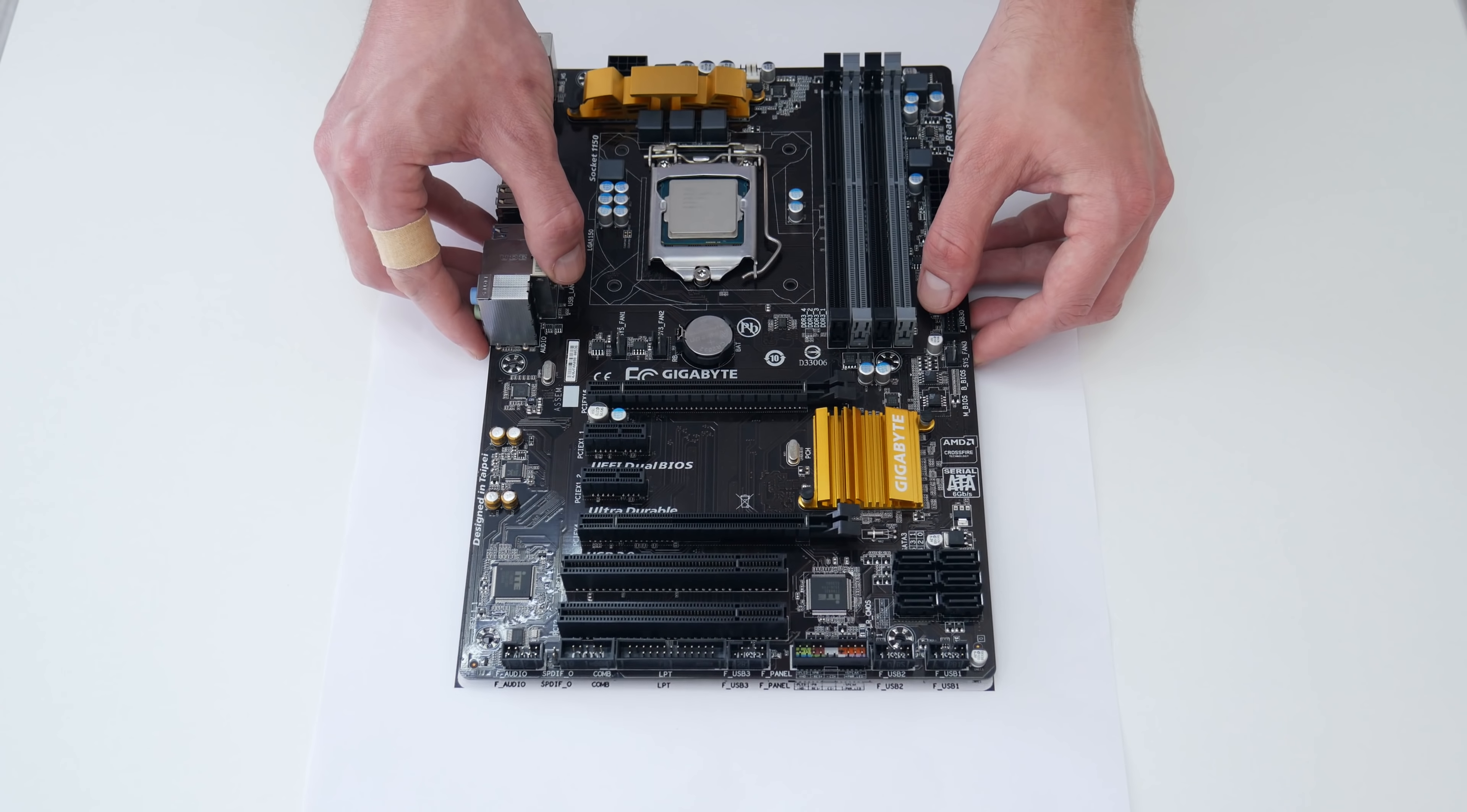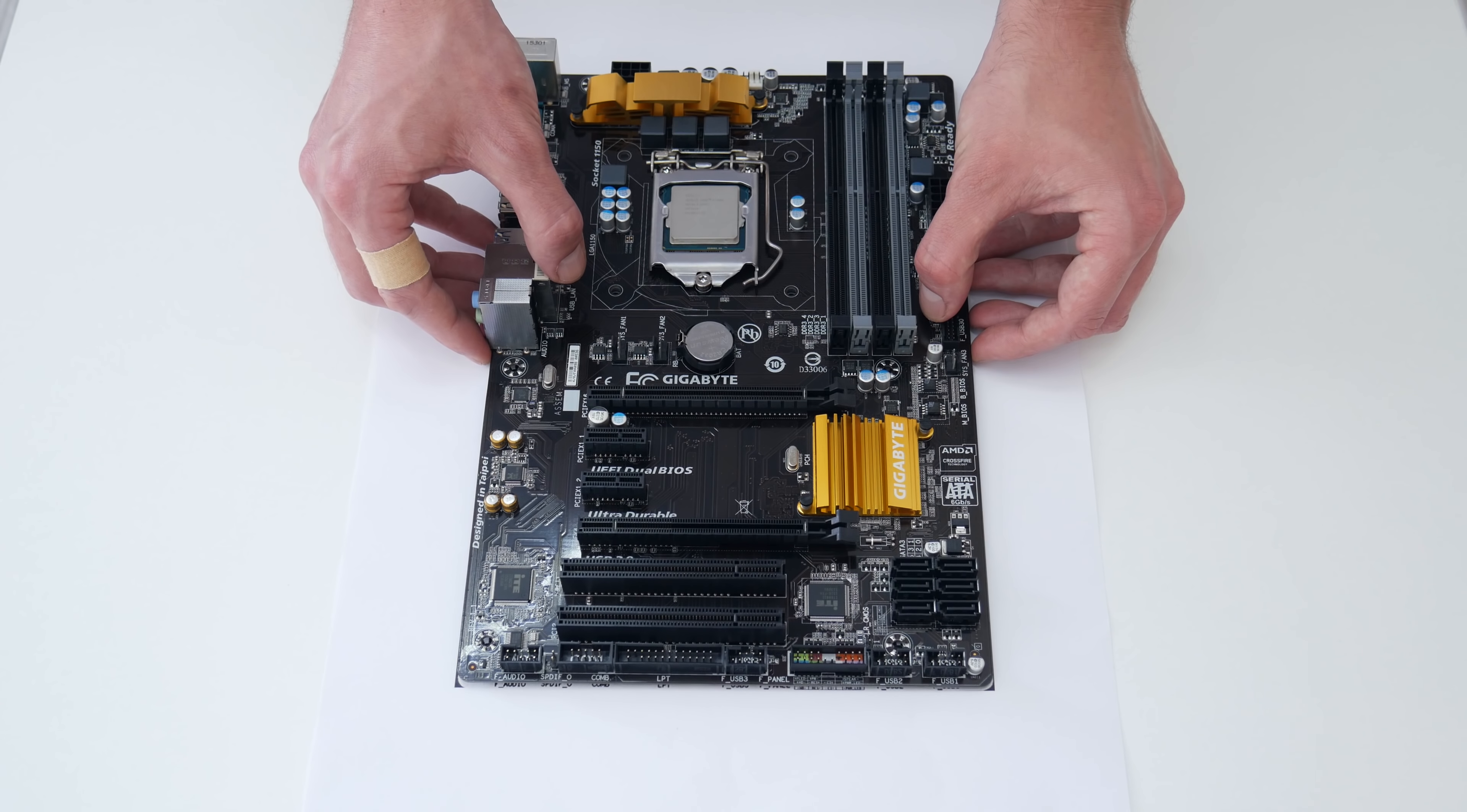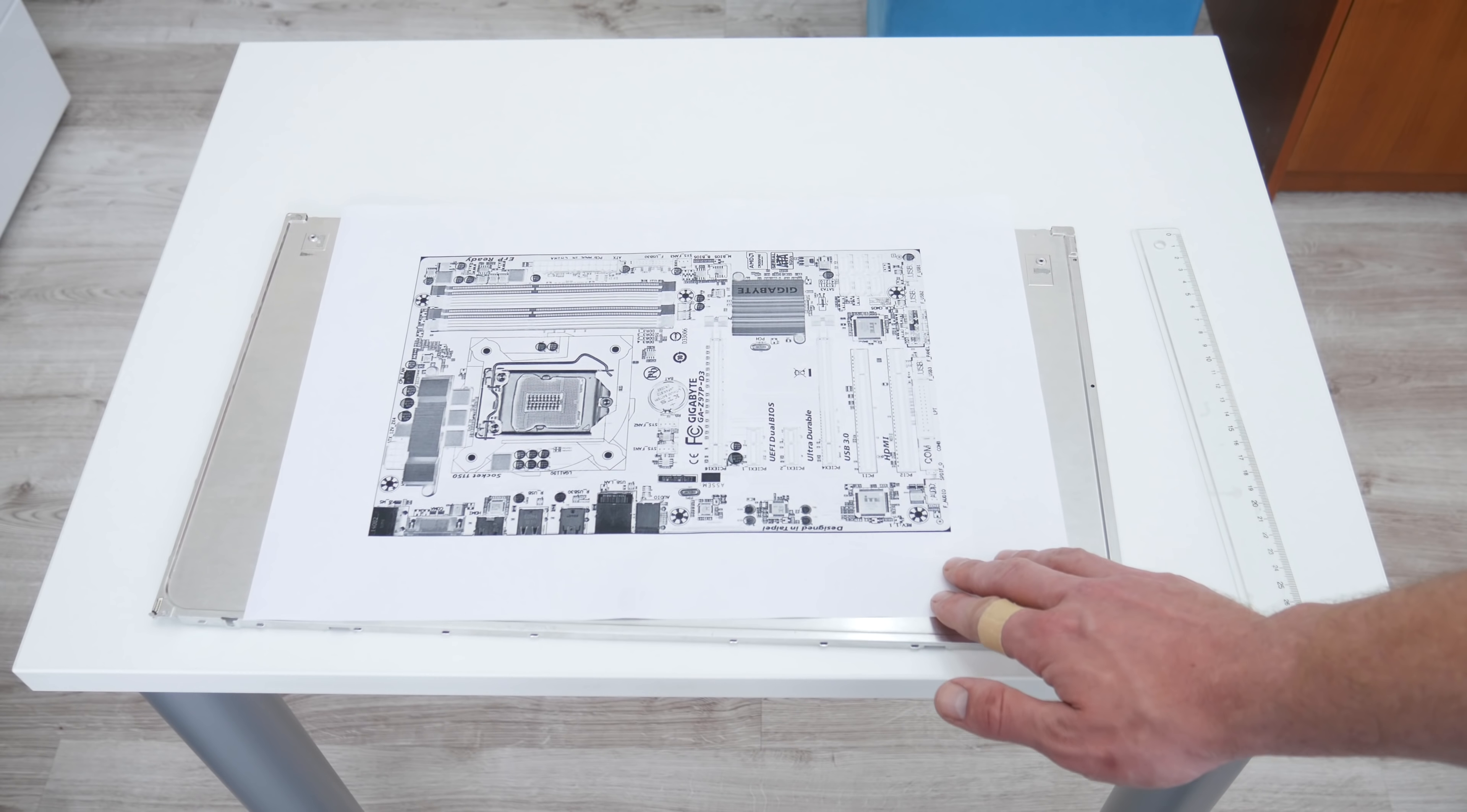And basically, this is all about how I made the motherboard template. And before I continue with something, I mean modifications, first I place the motherboard on the template to check the dimensions again.